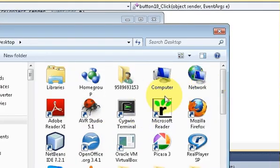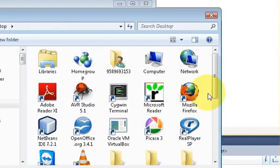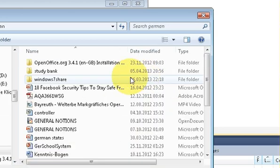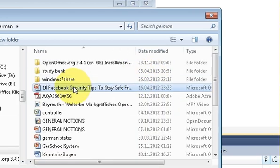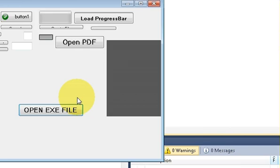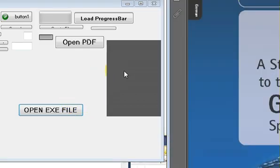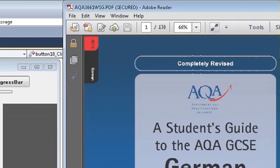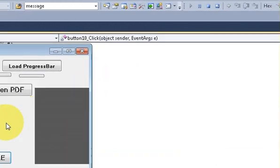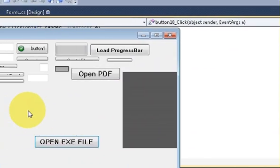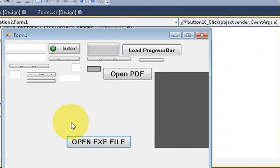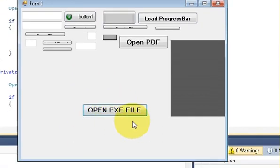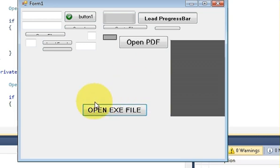Or any PDF file also if you want you can open. It has opened a PDF file. So any executable file which you can open with the double click in your computer you will be able to open with this button.